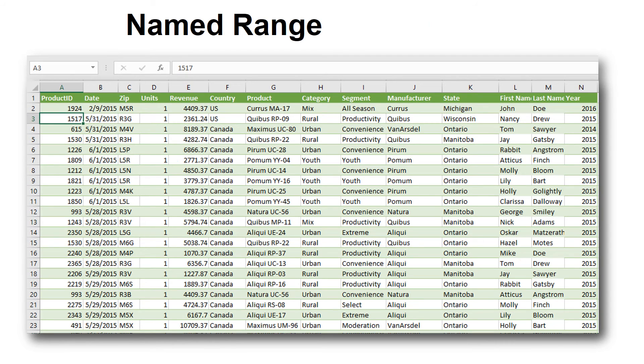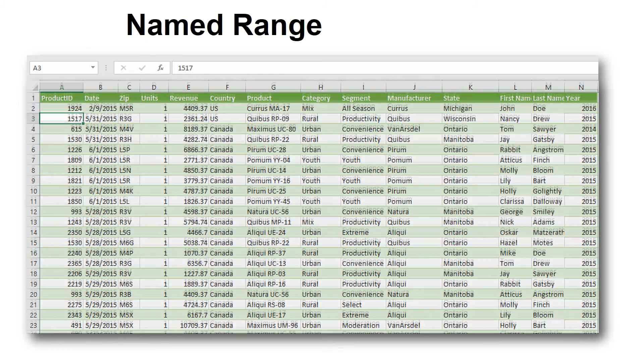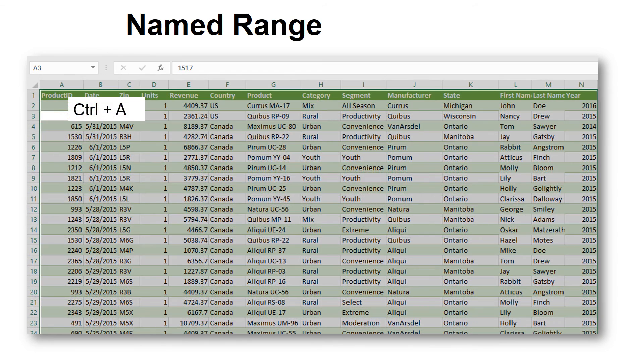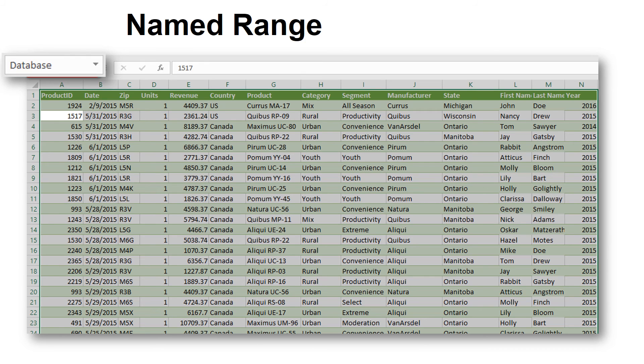Now that the database is full of data, it's a good idea to name the data range. That way Excel will recognize it as a database for pivot tables and other great advanced functions. First, select the data by clicking in it. Then hit Ctrl-A for Ctrl at all. That will highlight or select only the data. Then go to the name box and type in Database, one word. Then hit Enter.